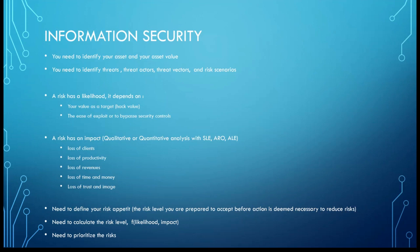When you talk about quantitative analysis, we're going to talk about the single loss expectancy. If an incident occurs, how much is it going to cost me? Annual rate of occurrence: how many times a year can it happen? And the product of both is the annual loss expectancy, the ALE. So if the SLE is $1,000 and the ARO is like 10 times a year, it's going to cost you $10,000 in a year, for example.